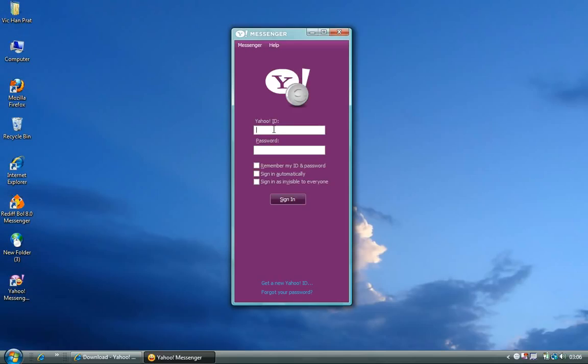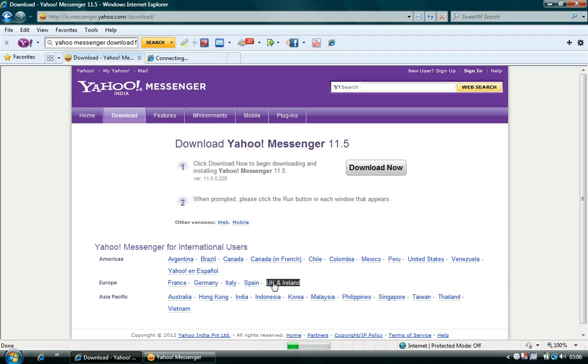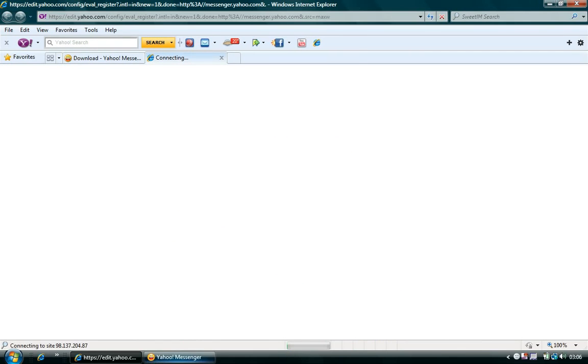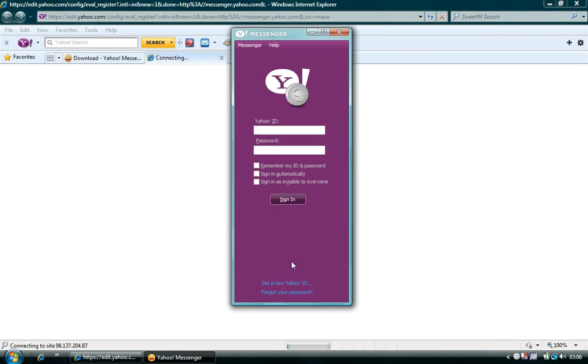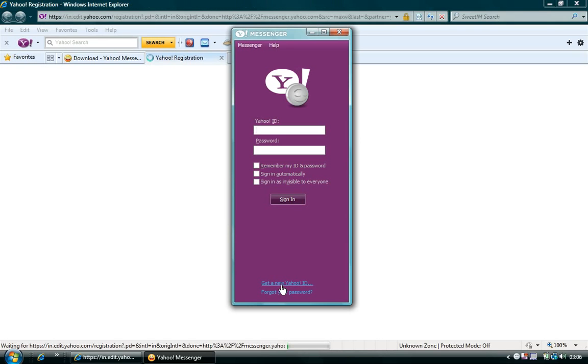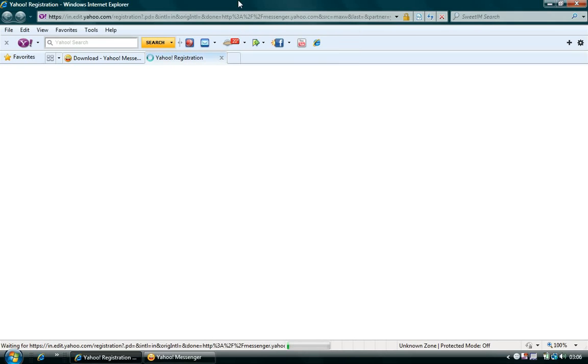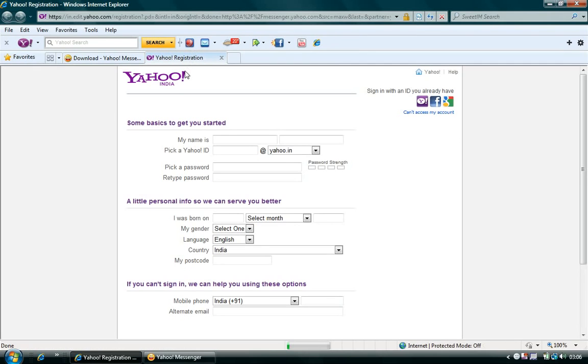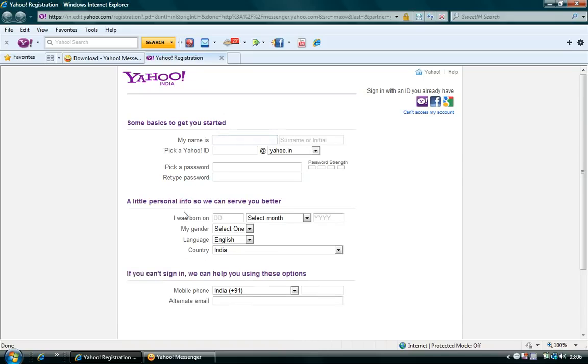If you already have the username and password, you can log in using those credentials. In case if you do not have it, you can click on Get a New Yahoo ID, which is there on the bottom of the Yahoo Messenger login page, which is the first option. Once you click on it, it will take you to Yahoo registration page. All you need to do on the page is to provide a little of your personal information.